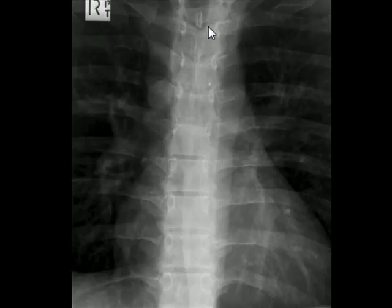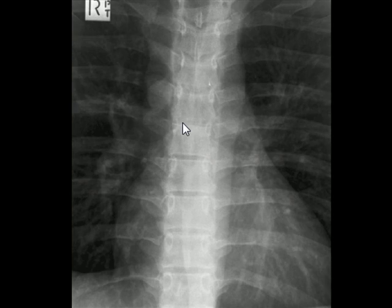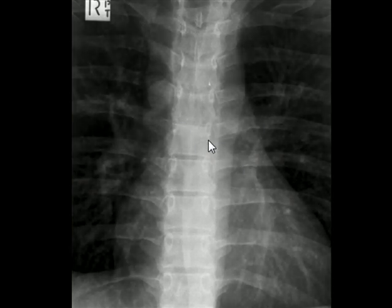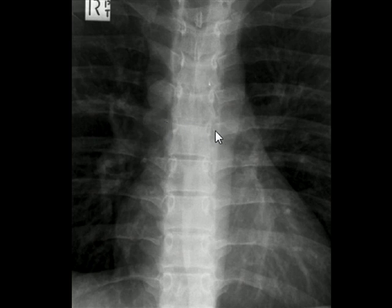This is the supine X-ray of the same person. Notice the size of the azygous vein, which is artificially enlarged in this supine projection. Because the exposure is set for the thoracic spine, the thoracic vertebrae are clearly visible. The carina and right and left main bronchi are also clearly visible and appear much better compared to the PA view.